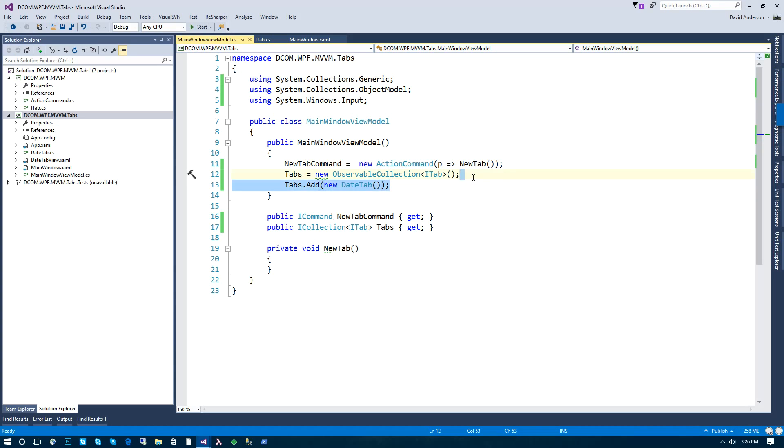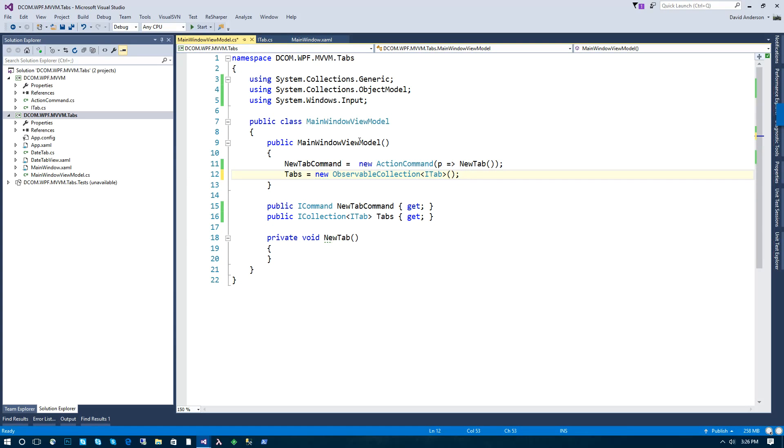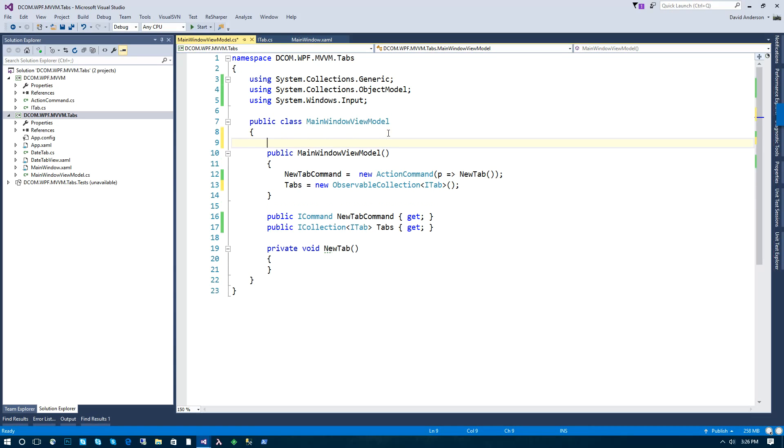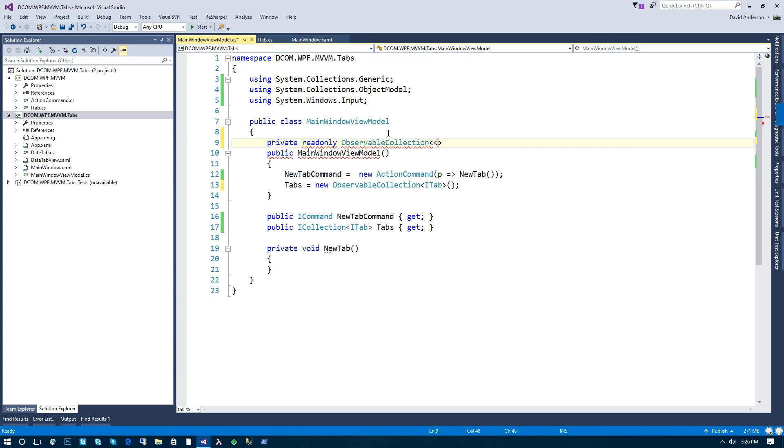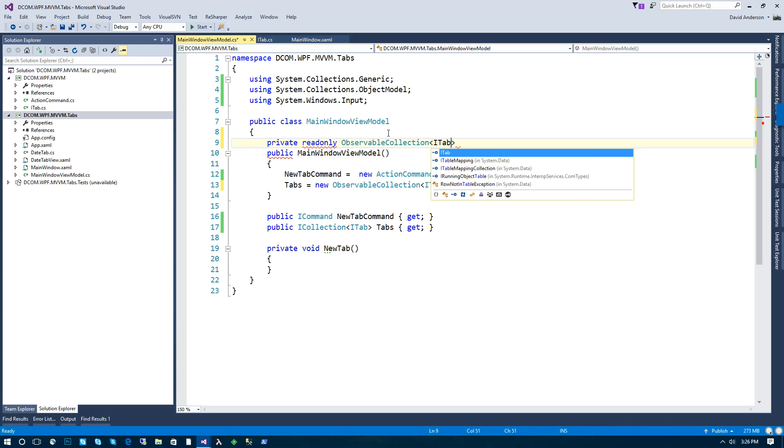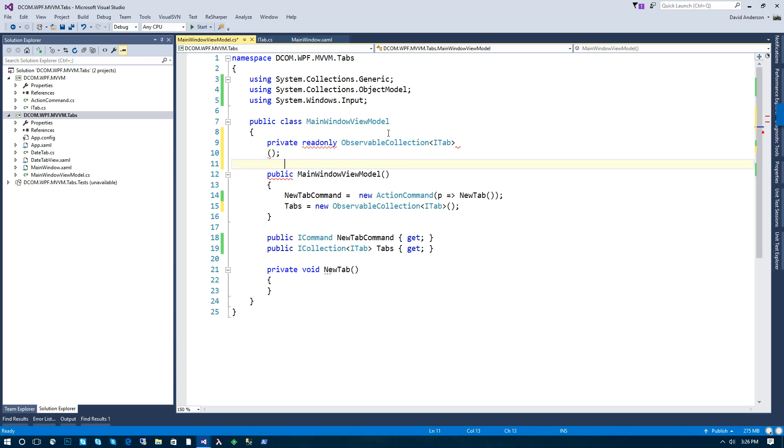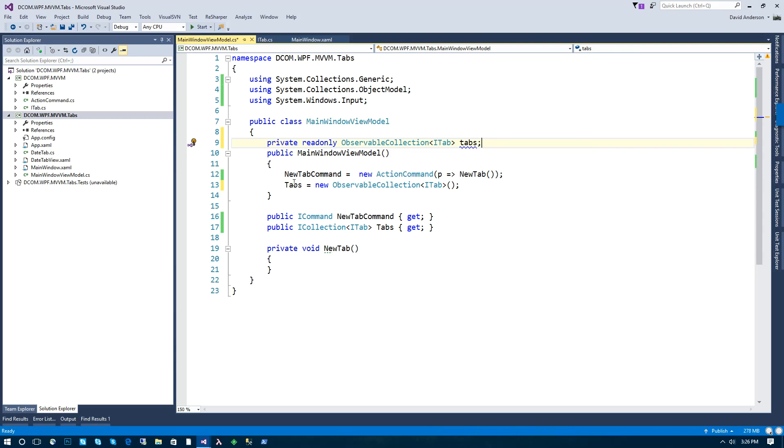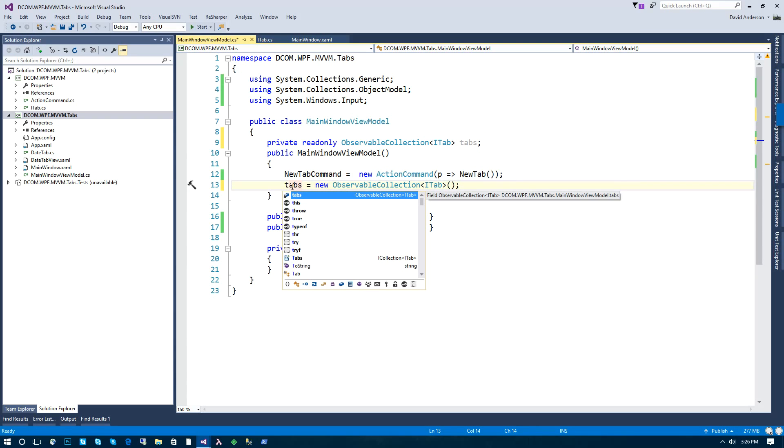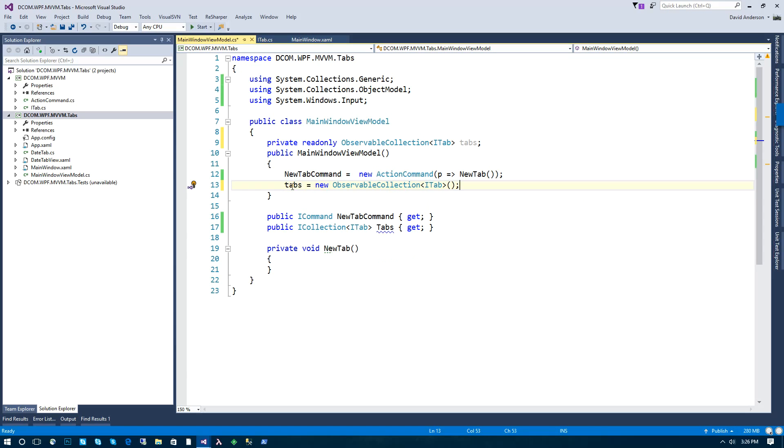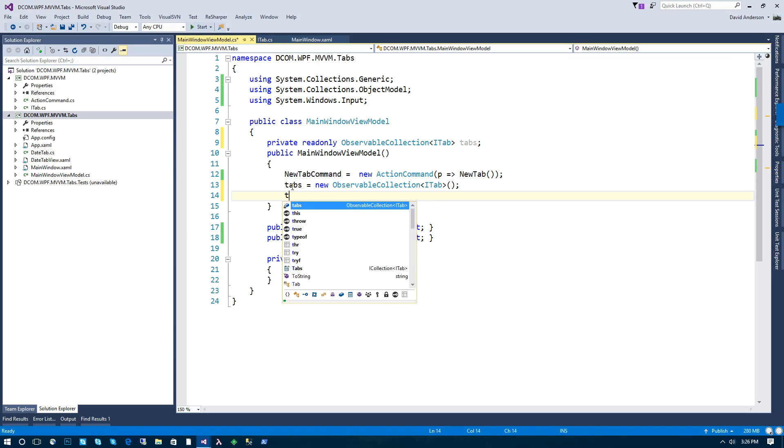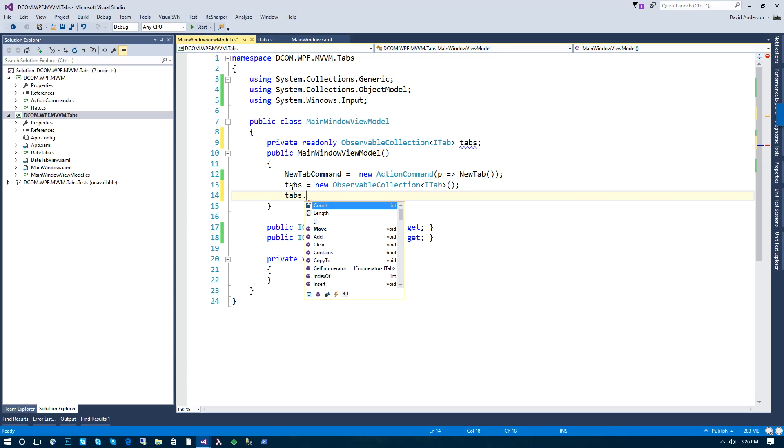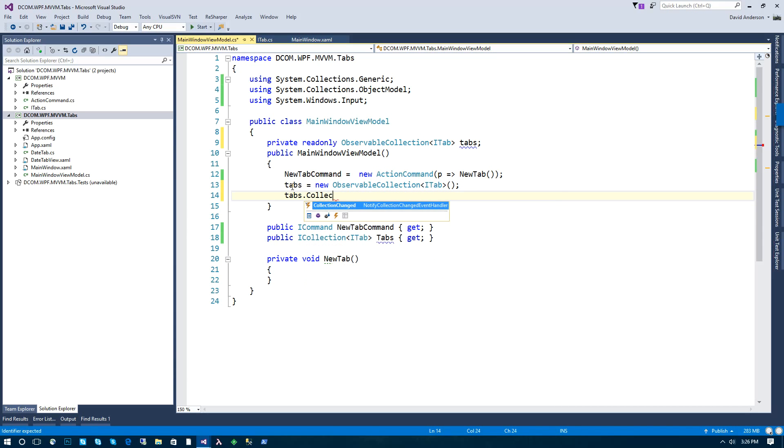So the first thing that we need to do is actually create an event handler for when the underlying collection changes. So we're going to move this to a class level member.